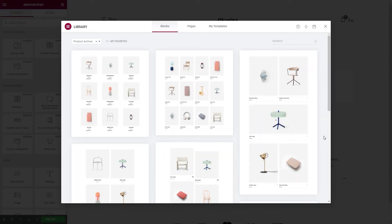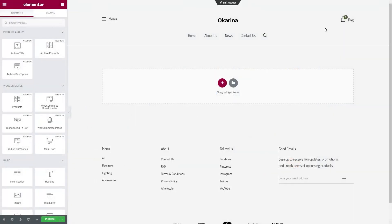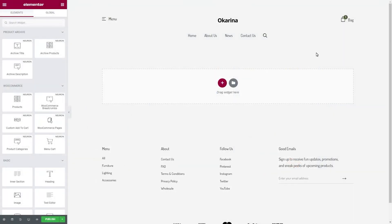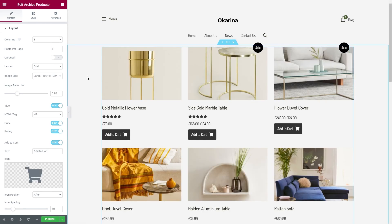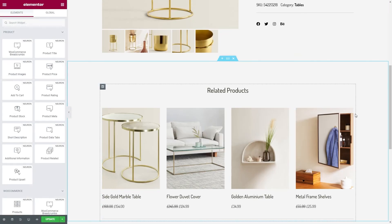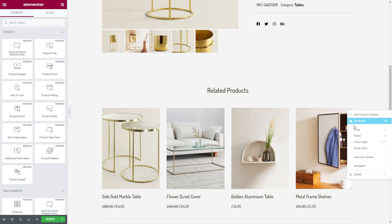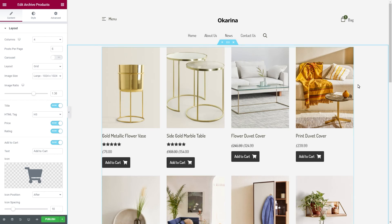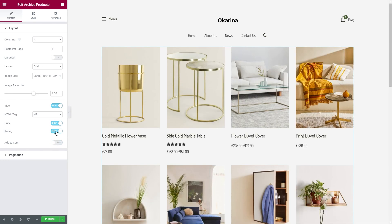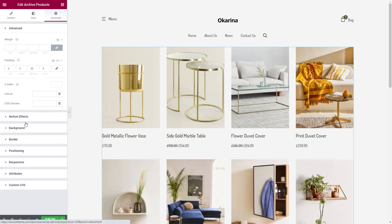Our Neuron library comprises multiple blocks and designs for every occasion, but let's build this one from scratch. First things first, let's add our products into the page — for that, we'll need the archive products element. To save us time and trouble styling the element, remember the single product page we designed? Now let's copy the style of the related products and apply the same style here. Some additional changes will need to be made, such as removing the add to cart button and the ratings. From the advanced tab, let's remove the border we added in our previous design.